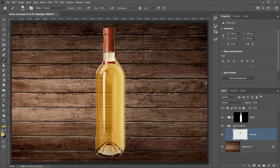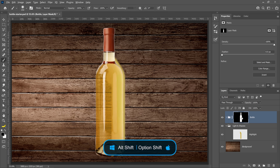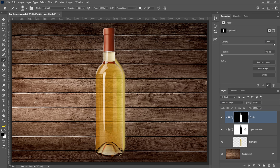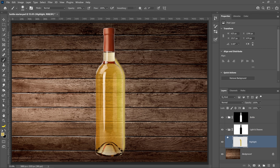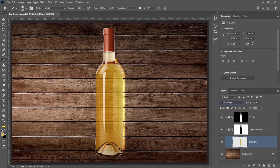I'll increase my brush size and paint the light that's hitting the surface. Now, we want to make sure we don't affect the inside of the bottle. To do that, we need the inversion of this layer mask. You can invert and duplicate a layer mask quickly in Photoshop by holding Alt on Windows, Option on Mac, then Shift-clicking and dragging that layer mask onto another layer or group — Photoshop will duplicate and invert it in one go. Notice now the inside of the bottle is not affected when I paint. Select the highlight layer and switch the blending mode to Color Dodge, then reduce the Fill for better results.